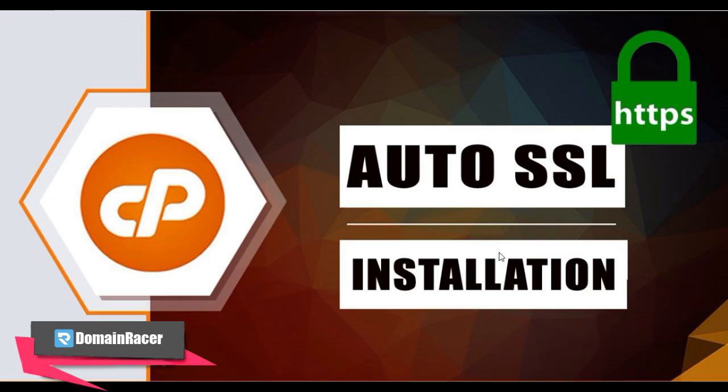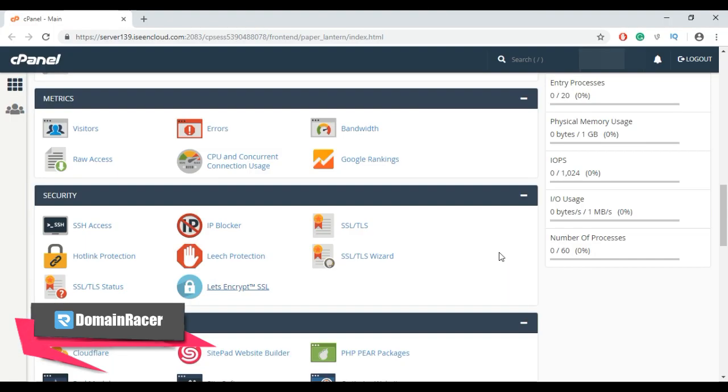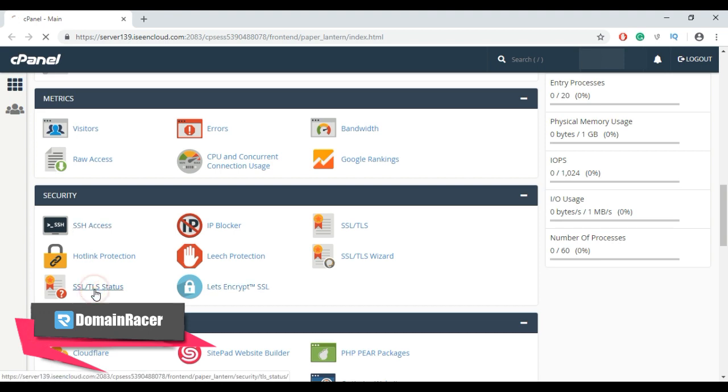First, access your cPanel account, then go to the Security section and select SSL/TLS Status.